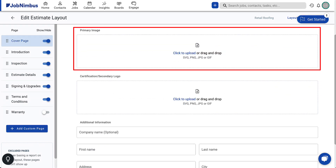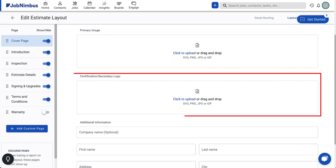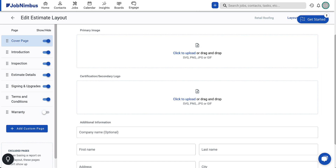Include a primary image to feature as the cover. Leaving it blank will prompt the estimate creator to select an image each time the layout is used. Job photos can be accessed to personalize the proposal for each customer during the estimate building process. The certification or secondary logo is optional but will appear as a smaller image — this could feature preferred contractor certifications or partner logos.